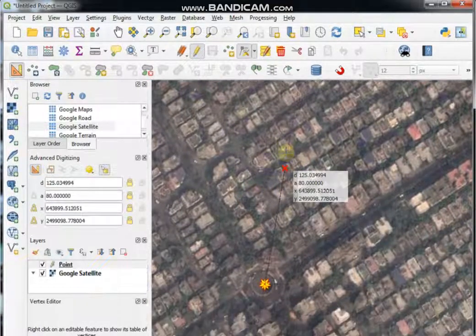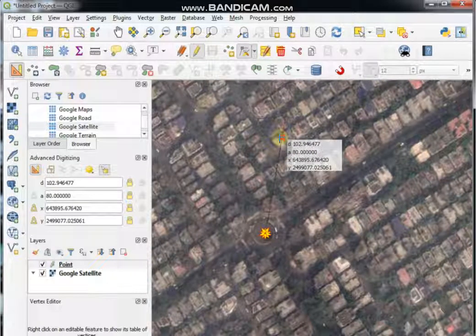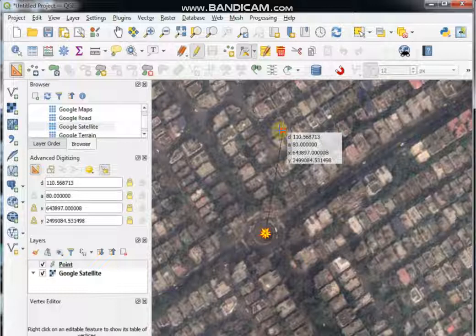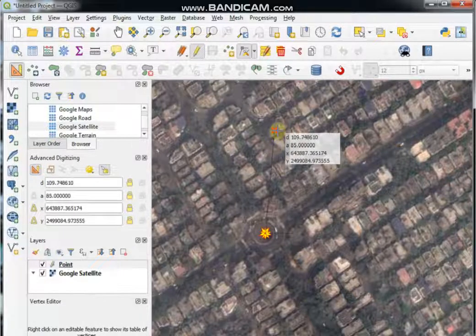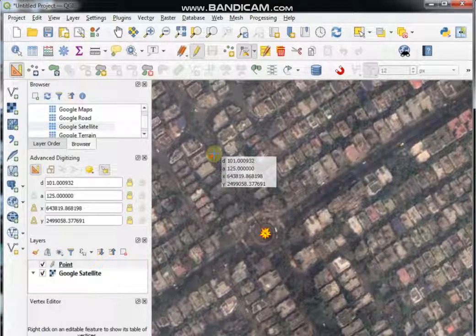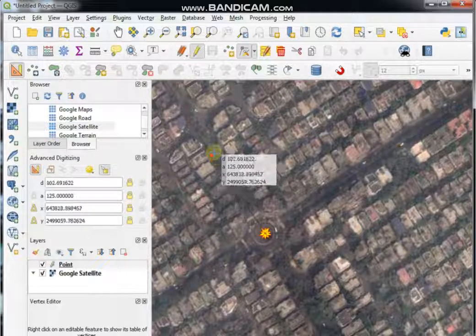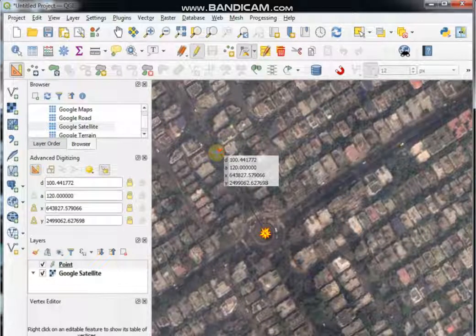You can change the direction and place as per your requirement. D is for distance, A is for angle, X is for longitude, and Y is for latitude. For example, the distance of the existing point is approximately 100, the angle is 220 degrees, the latitude is 2499062, and the longitude is 643827.